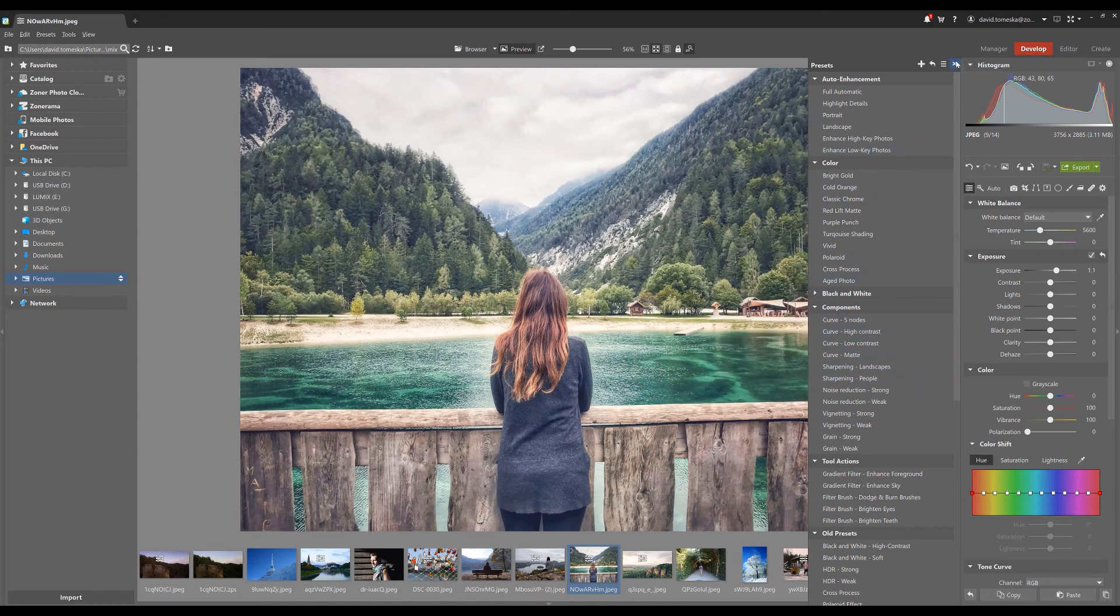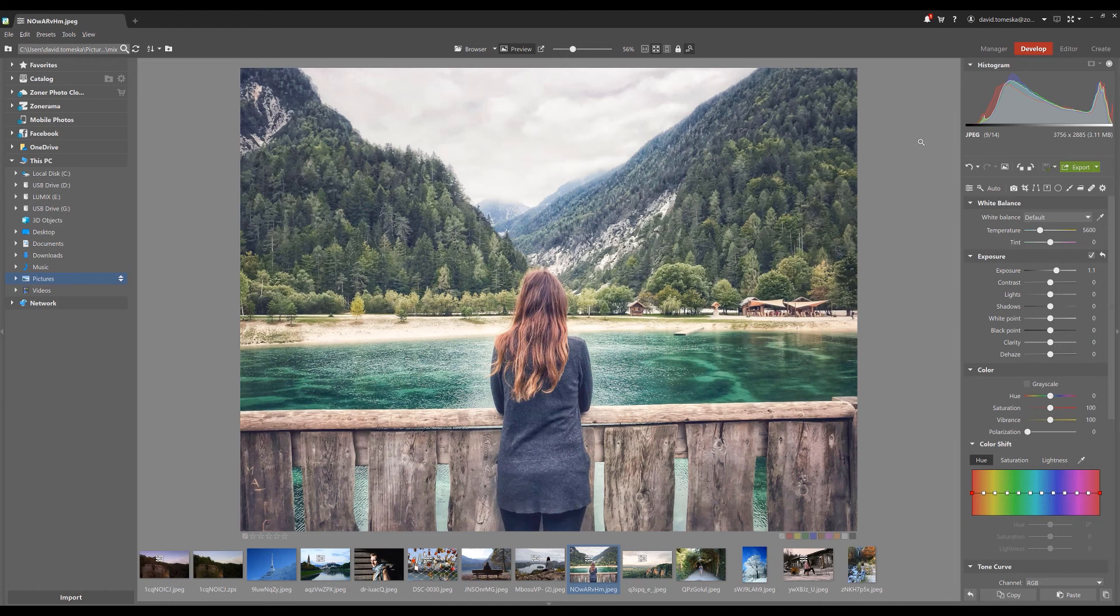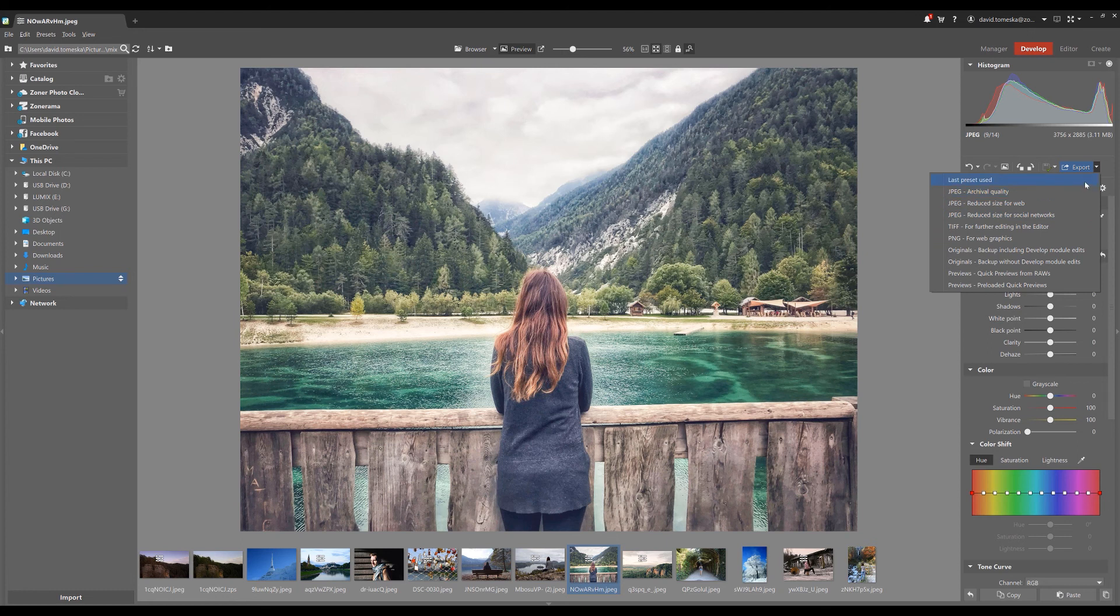If you're happy with your editing and want to share it on the web, you can simply export it. The easiest way is to use some preset settings which you can find at the top of the dialog. The export function is a very powerful tool and you can handle lots of things with it.